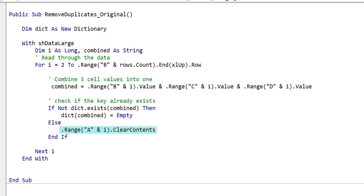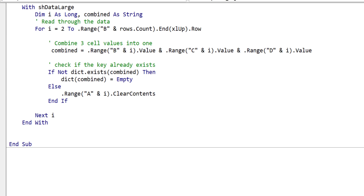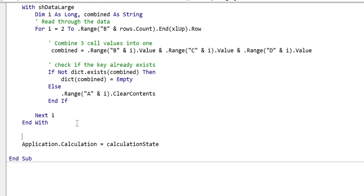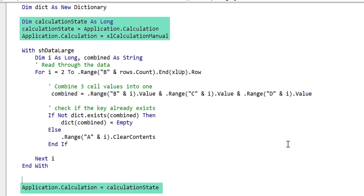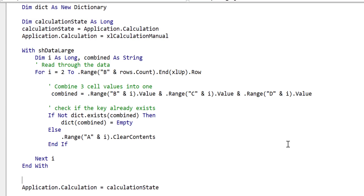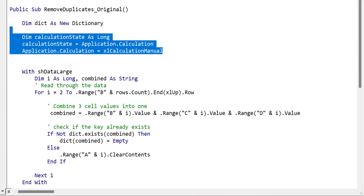One way we could sort out this problem is to turn off the calculations, and this would actually make our code run in a reasonable time. However, the problem is that we've got to add that code everywhere — anytime we want to read or write to the worksheet, we've got to think about adding it. More importantly, just adding this code doesn't make it super fast. Writing code the right way will actually make it faster, and it also means we don't need to turn off the calculations at all.